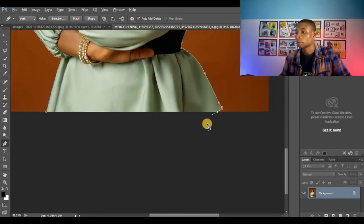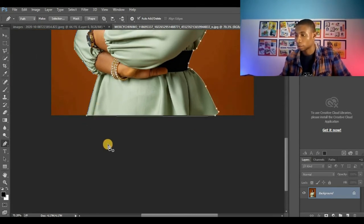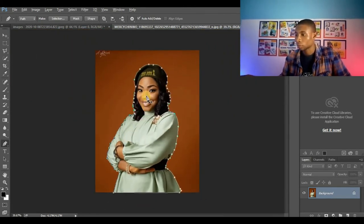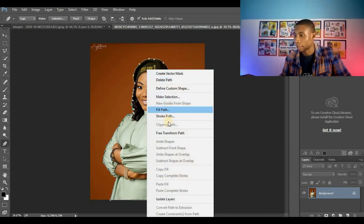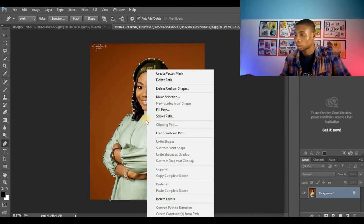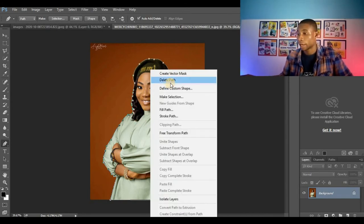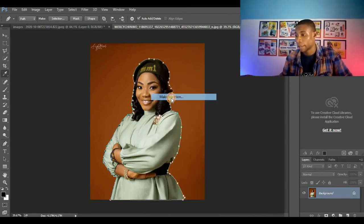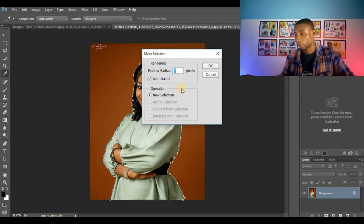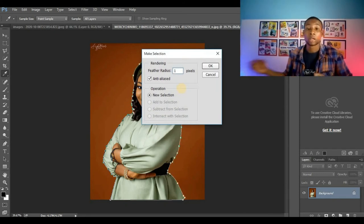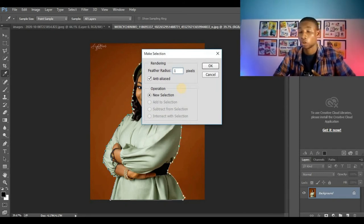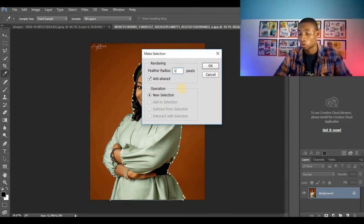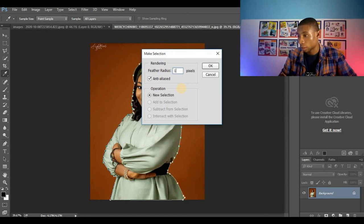Okay, now I'm going to join my anchor points here. Right click and select, right click on the image and click on make selection. Change your feather radius to one depending on the quality of your image. You will know the feather radius you are going to use, so I'm going to use one pixel for this image.